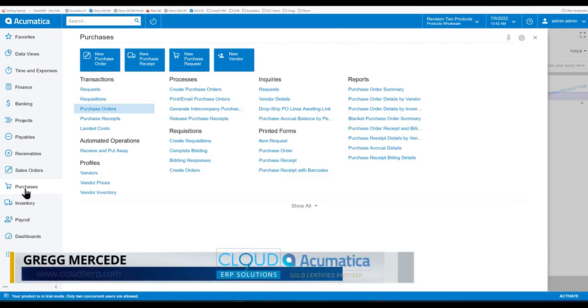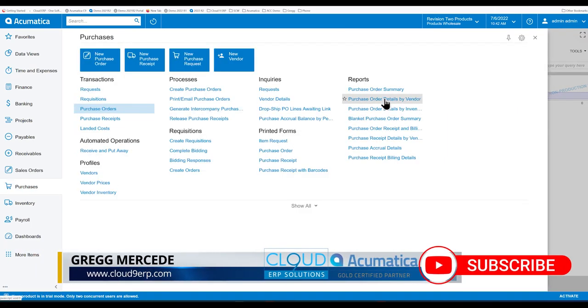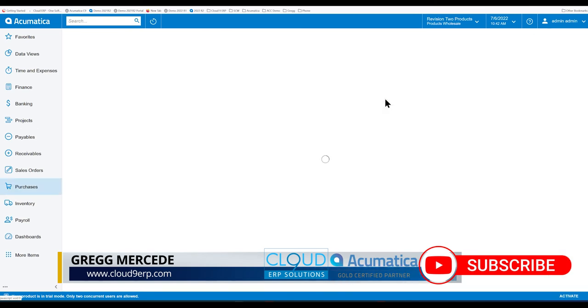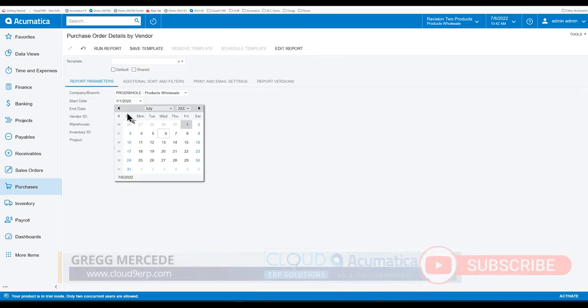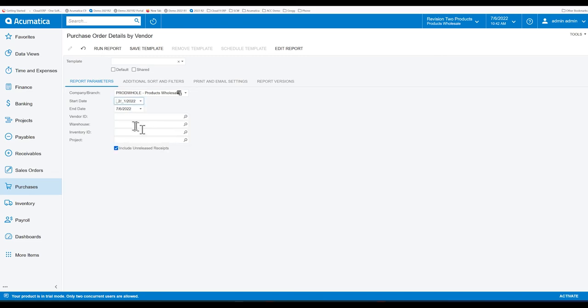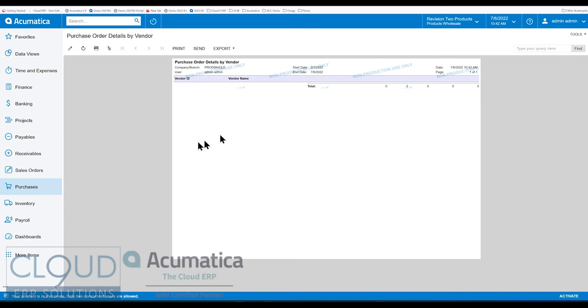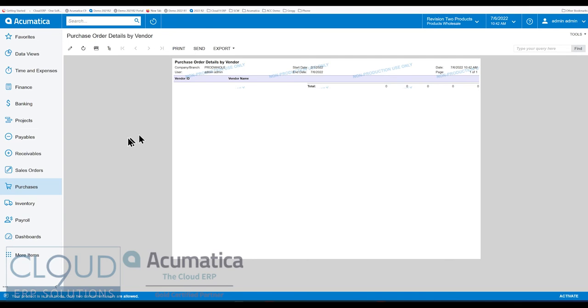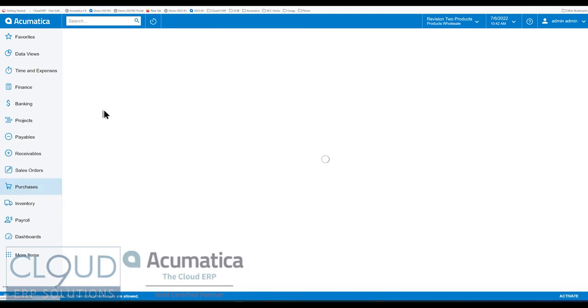But what this report is, we go to purchases, the purchase work area. It's this report right here, purchase order details by vendor. So if you run it, there seems to be a problem with this report, which is why it's not returning any results. We'll have this reported, and it'll be fixed before Acumatica releases.